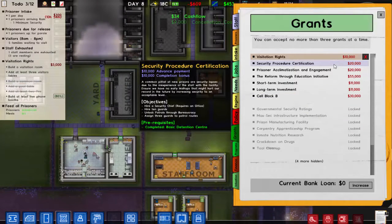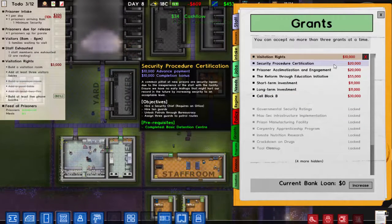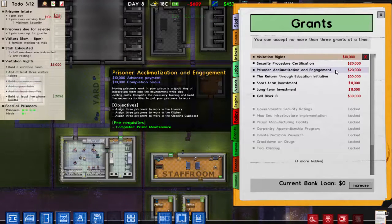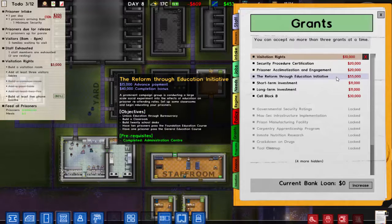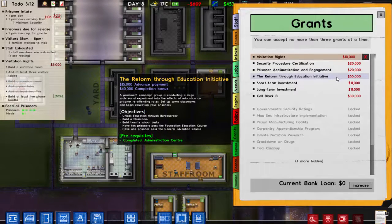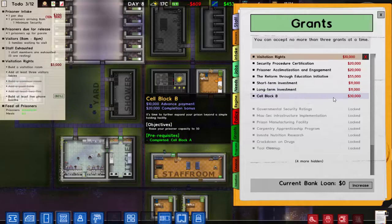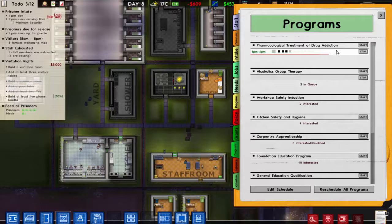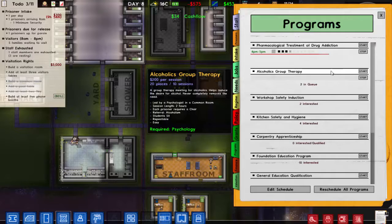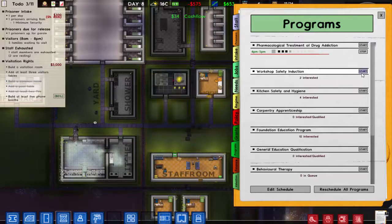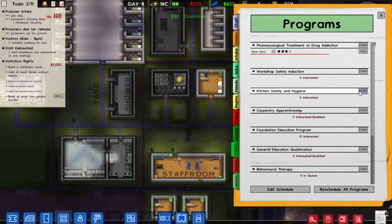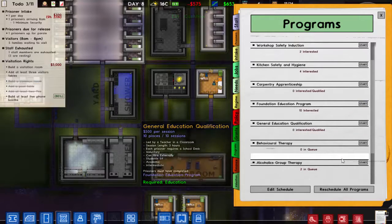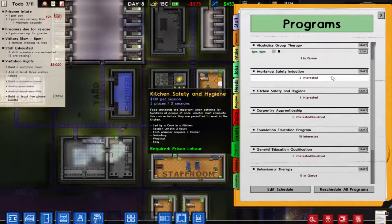Now I'm in the dumps. A common pitfall — hire a security chief plus five and ten guards. Assign three prisoners to work in the laundry, which requires building those things. Unlock education, which also requires building something. These all require building things, so we'll stick to that for now. No room found — oh, led by a psychologist.